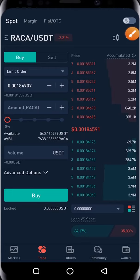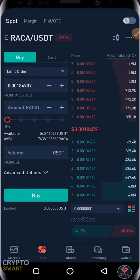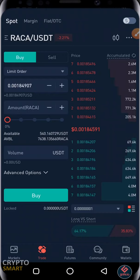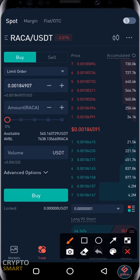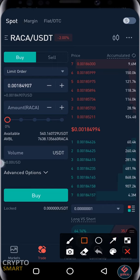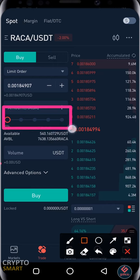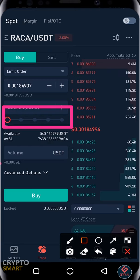Hello crypto smart investors. In this video I'm going to show how to quickly sell your coin on gate.io. The pair we have here is RAKA/USDT. What you need to do is drag this particular range from 0 to 100, or whatever amount you need to sell.